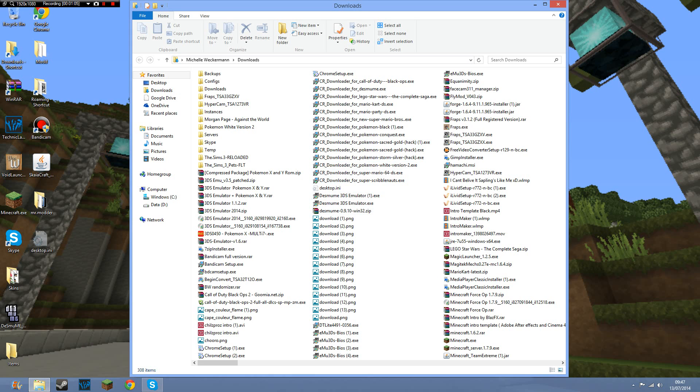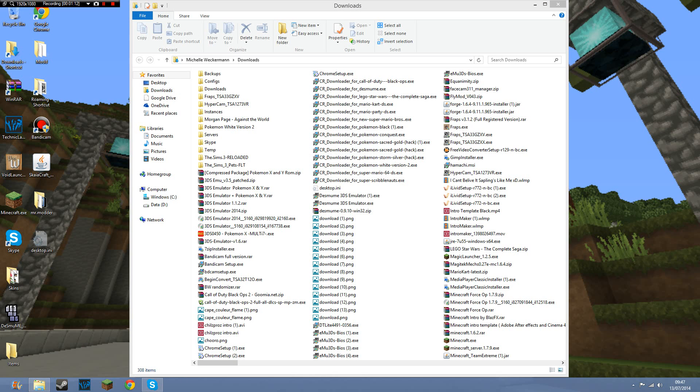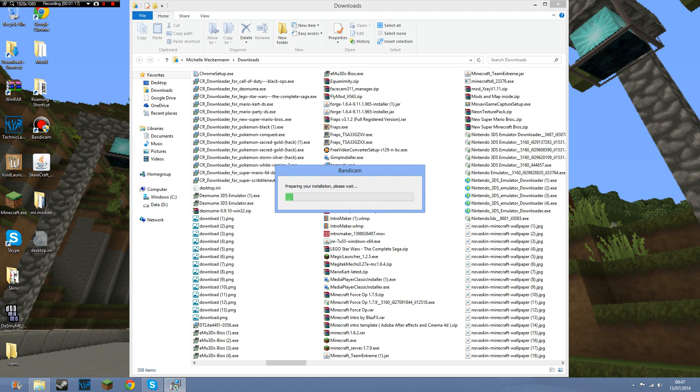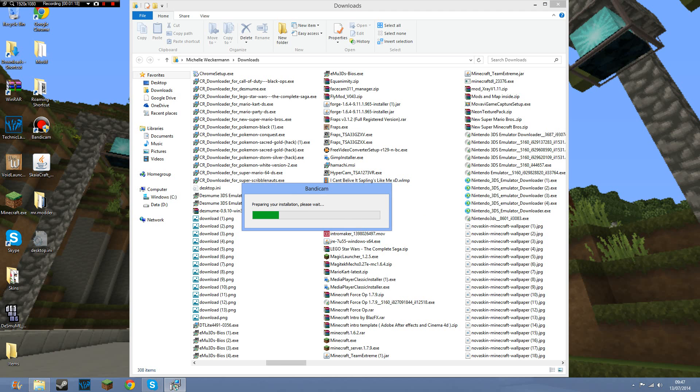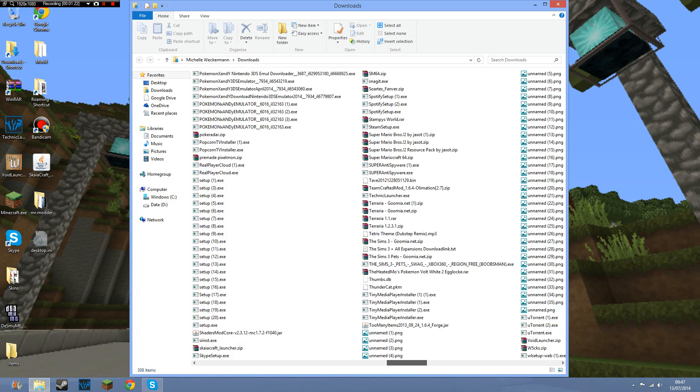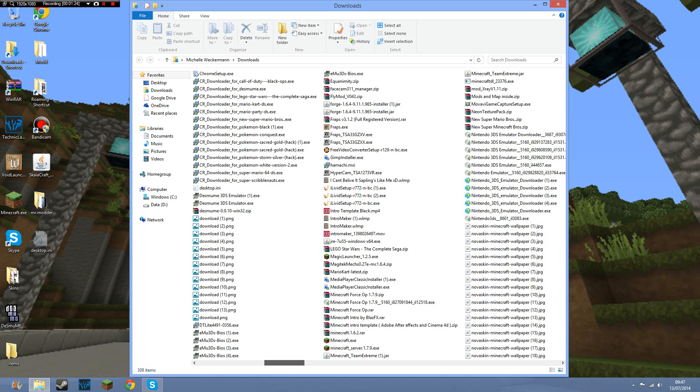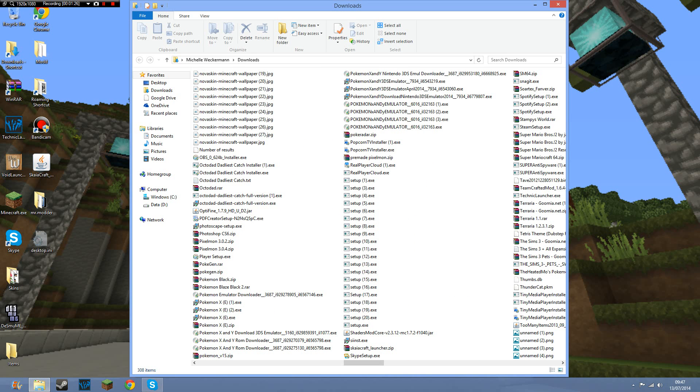Yeah, there's Bandicam setup. I don't really need it anymore, but you need administrator privileges to do all this. So while Bandicam is preparing your installation, I accidentally pressed install so I'm going to exit out of that because I already have my Bandicam.